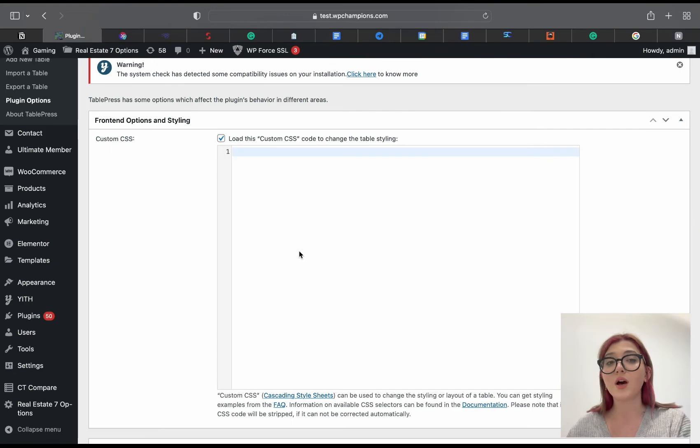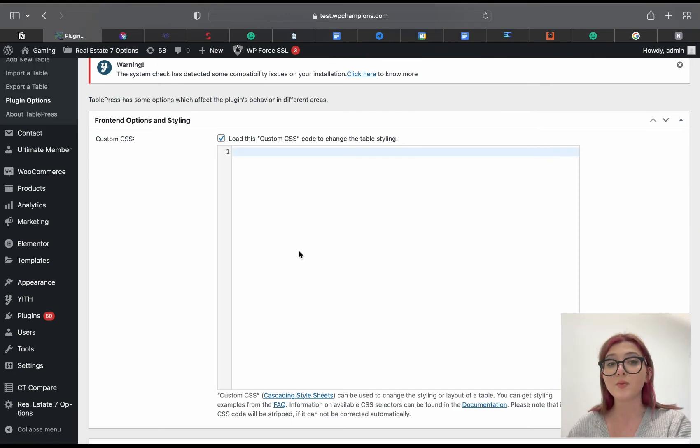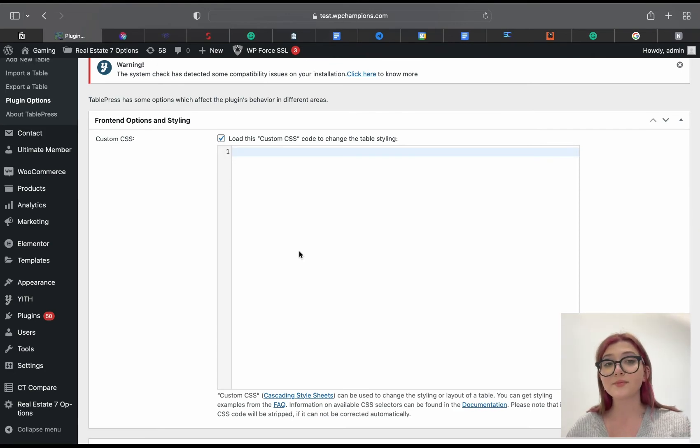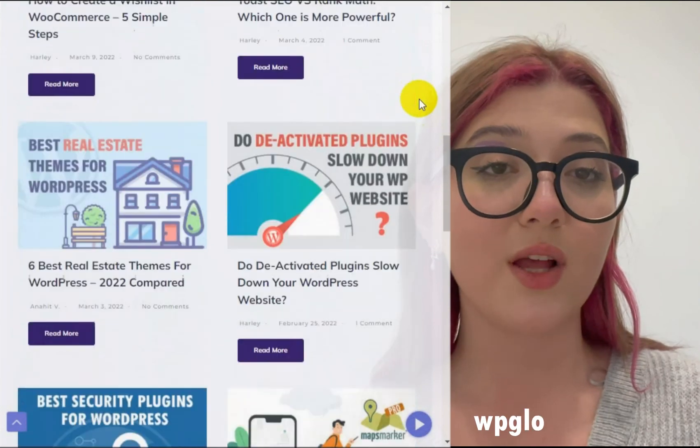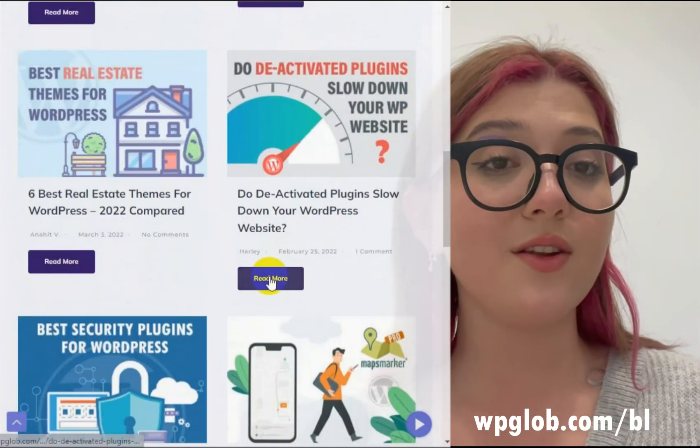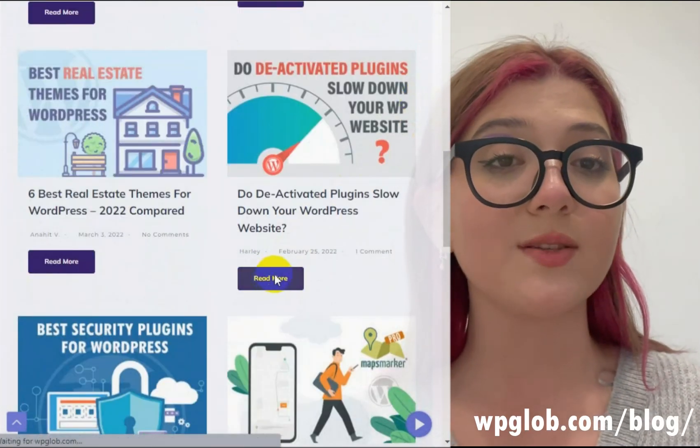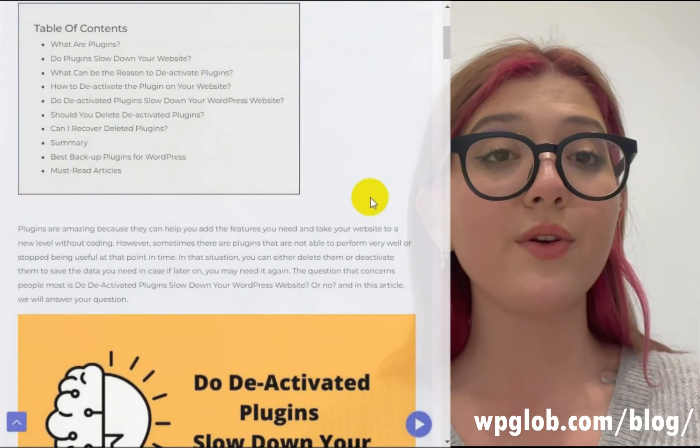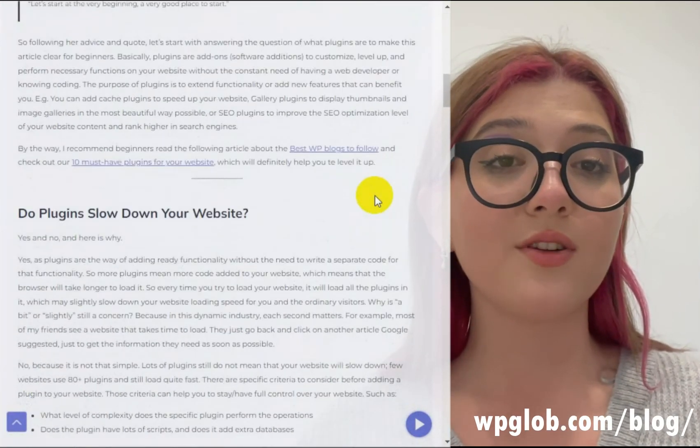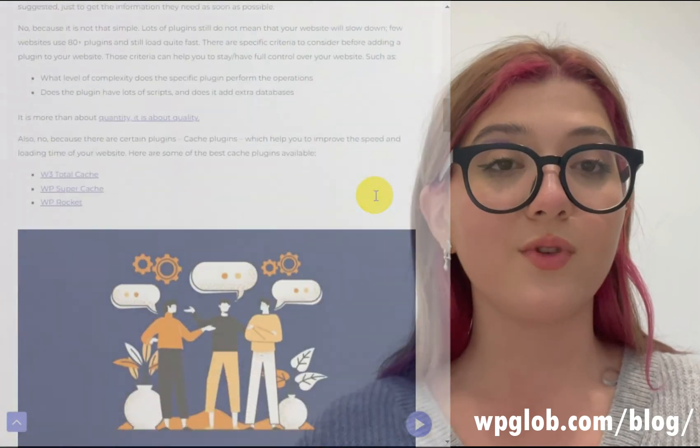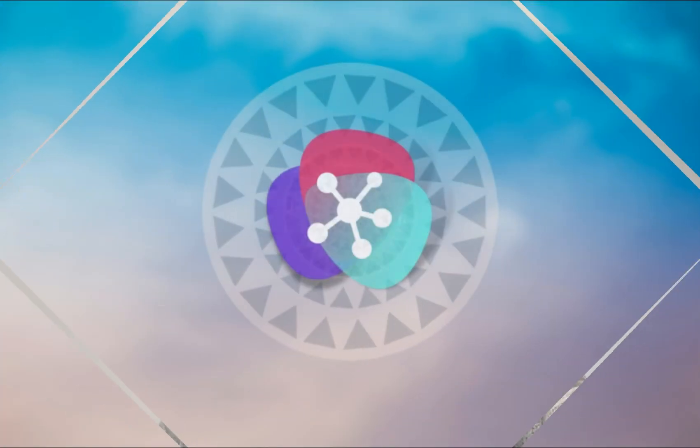So guys that was all I wanted to tell you. I hope you liked this video and if you did do not forget to share this video with your friends or colleagues who may be interested in this topic. Grant us thumbs up and check out the description down below in order to find the links to TablePress plugin and to our WordPress blog where you can read many interesting articles related to WordPress. See you in the next video, bye!